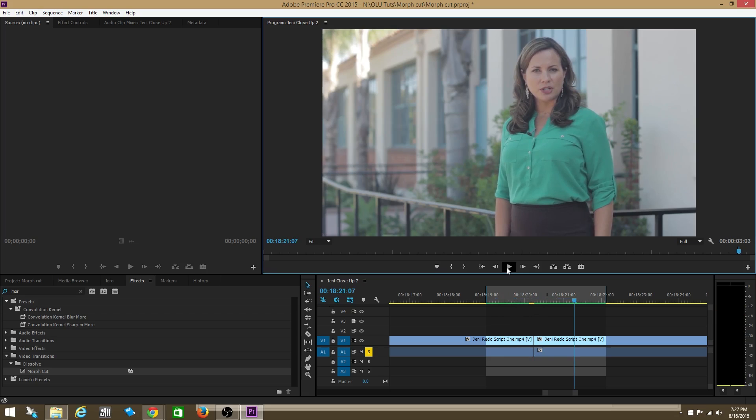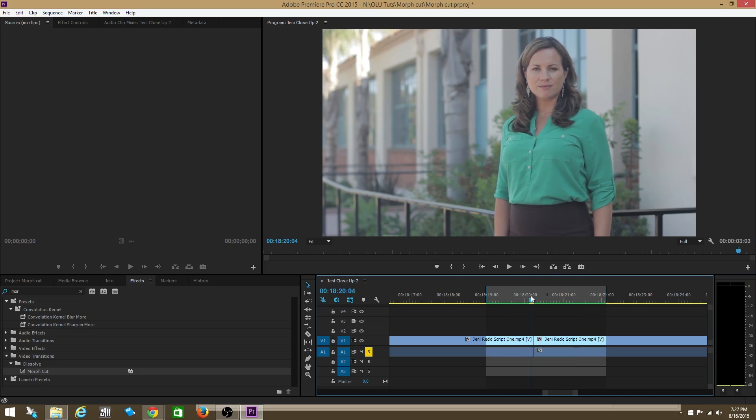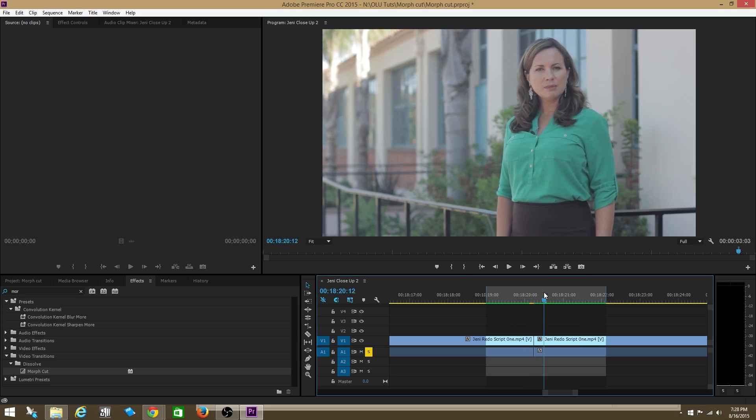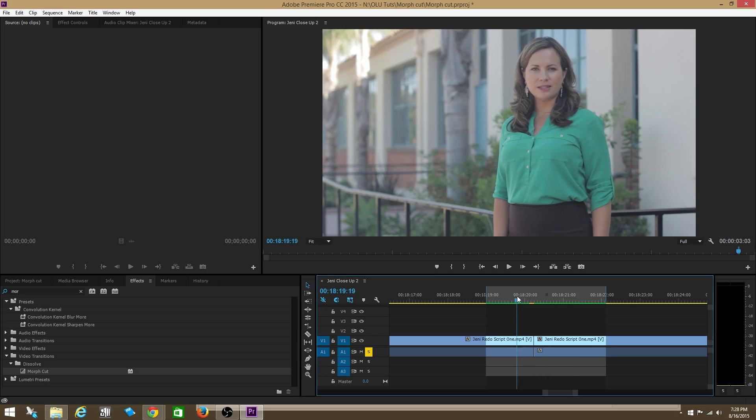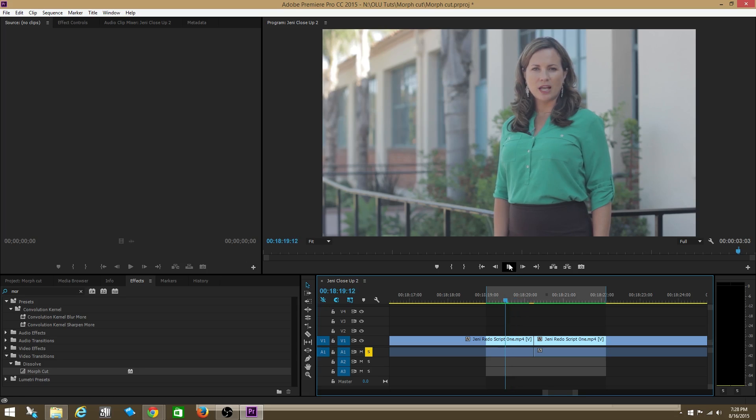So what you usually do is you usually use two cameras and constantly cut in between both cameras. So when you need to create a cut with one camera because someone said an um or something, you actually just cut to the secondary camera. You don't always have the opportunity though to use two cameras. Like in this case, I only had one camera. So what morph cut does